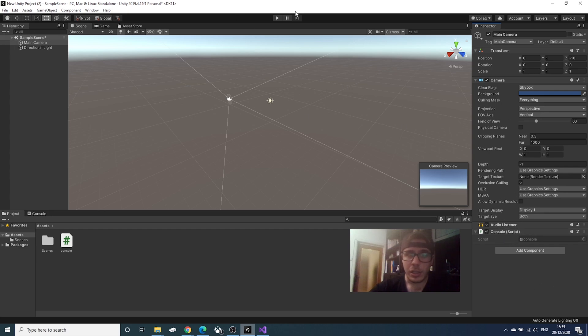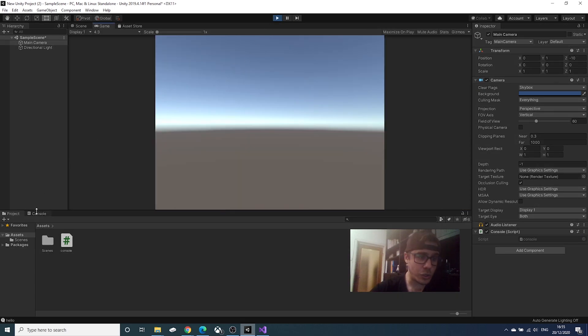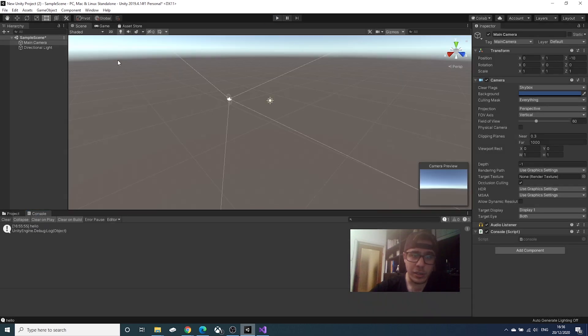If we click play, and then go to the console, Hello will appear. Unclick play.